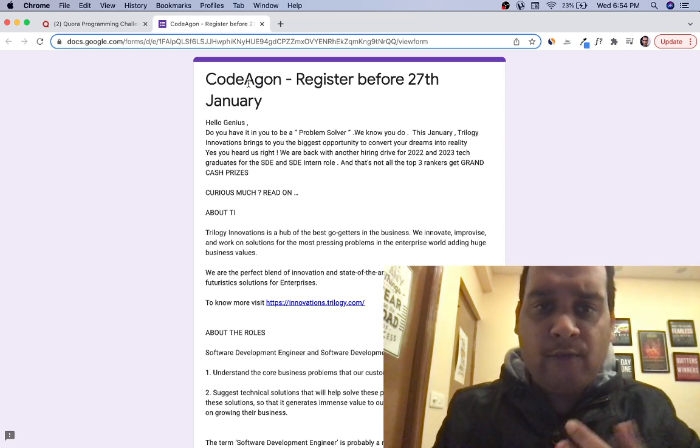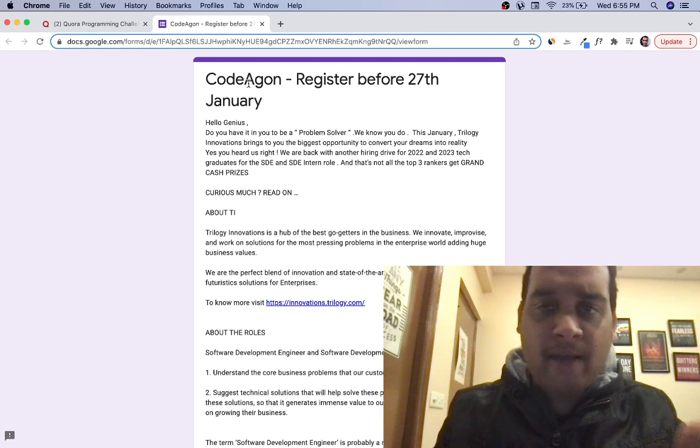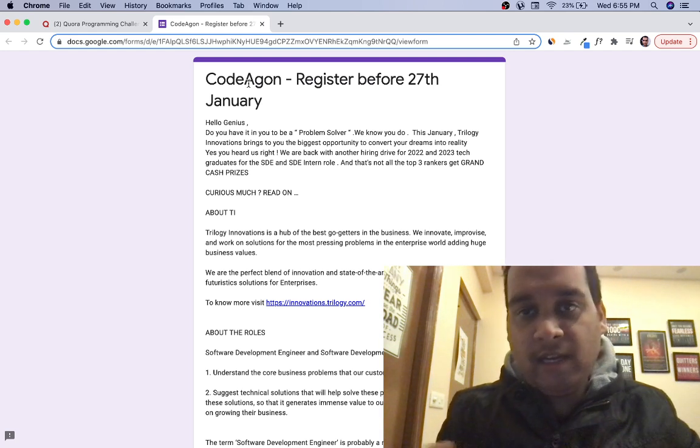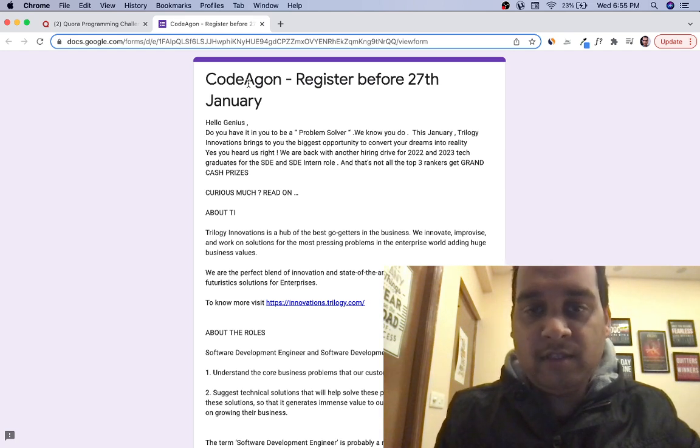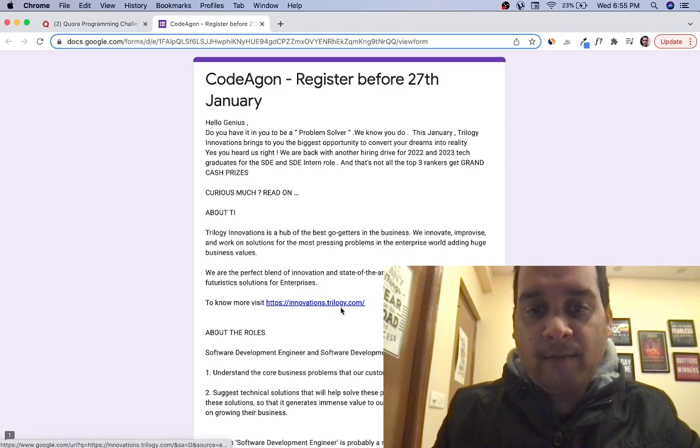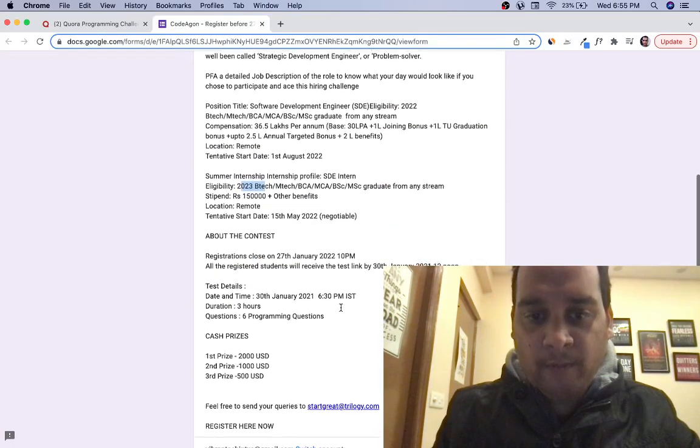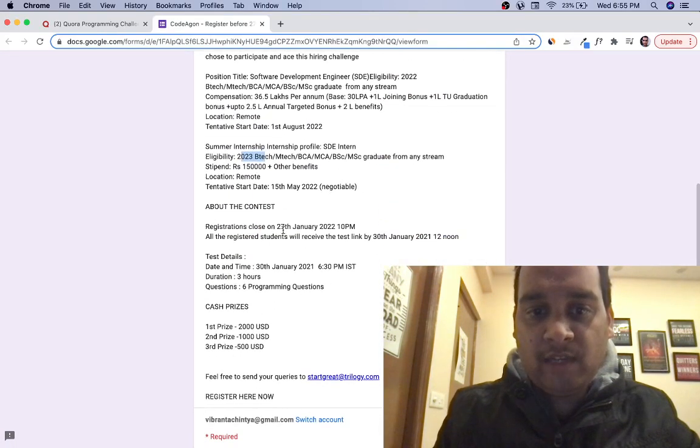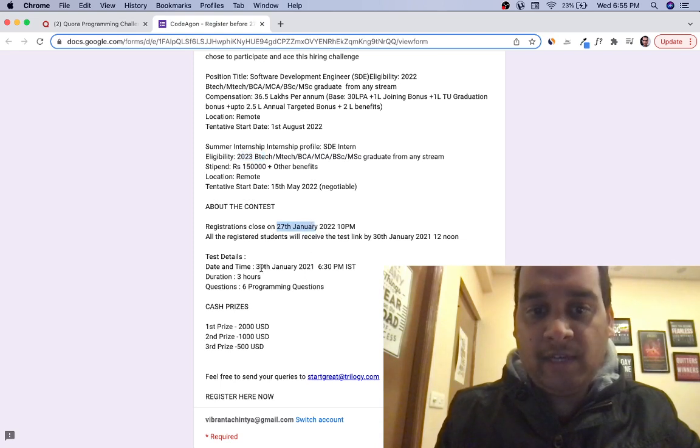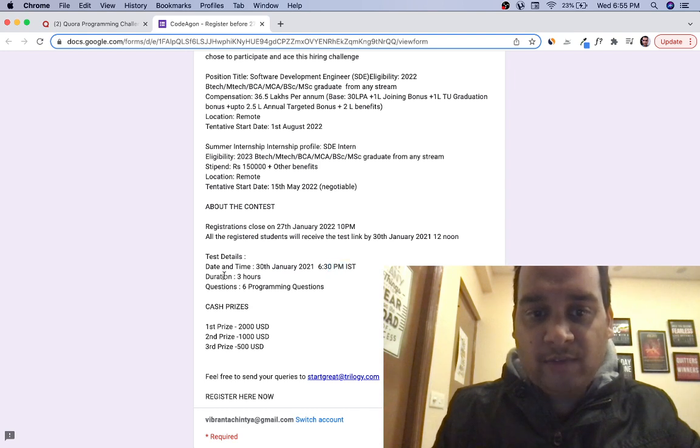CodeAgon is a biannual contest—it happens once in September and again in January, conducted by Trilogy Innovations. You can read about the company here. You have to fill this Google form; the last date is 27th of January. The test will be conducted on 28th of January at 6:30 PM.